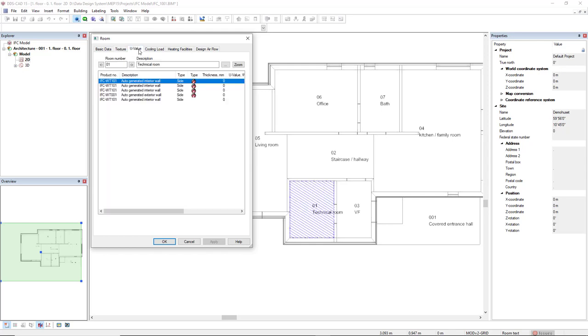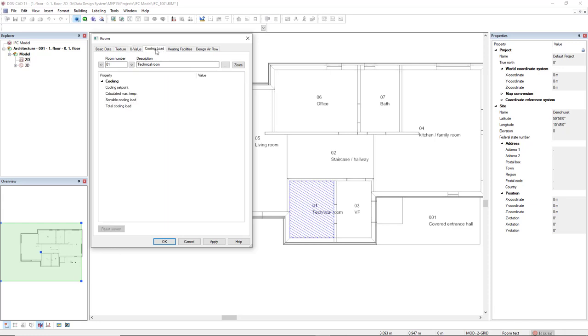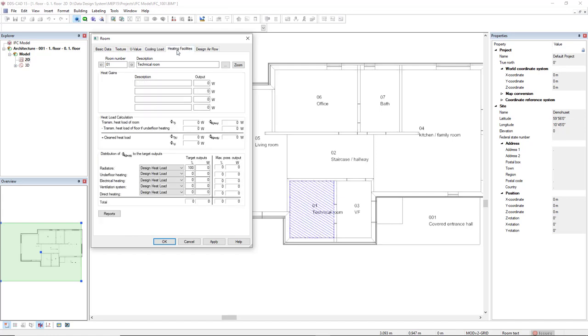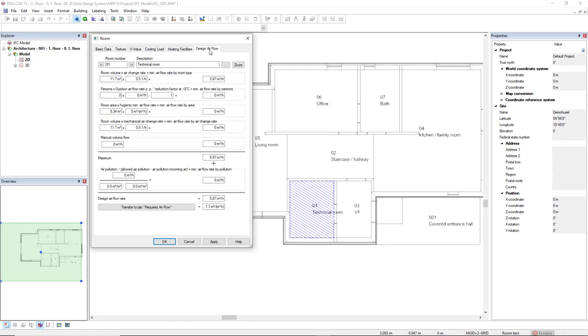We also can set the U-value for the components of this room. Also we can see the cooling load information, heating facilities, and designer flow.